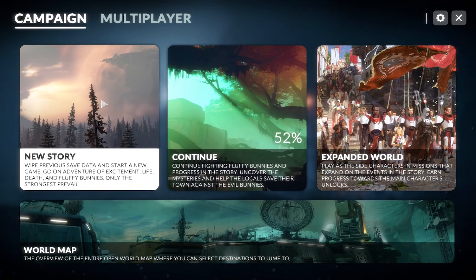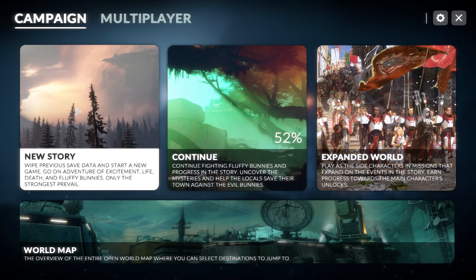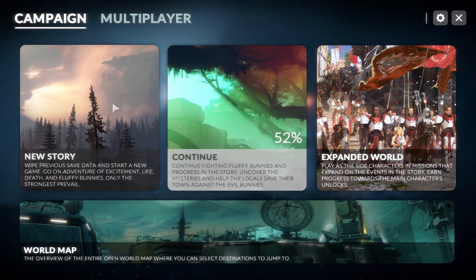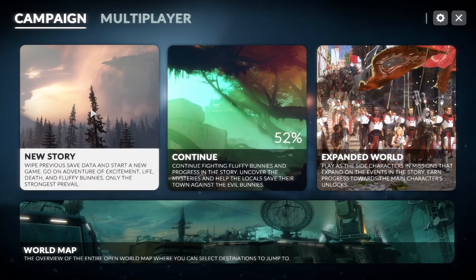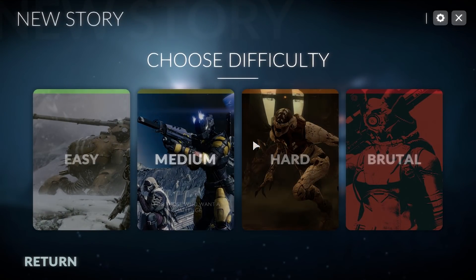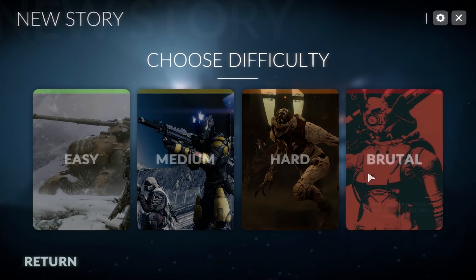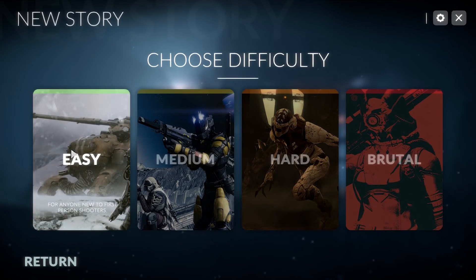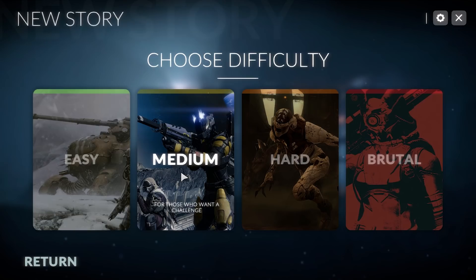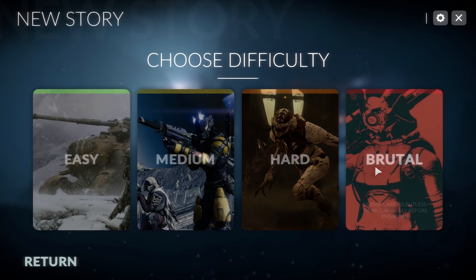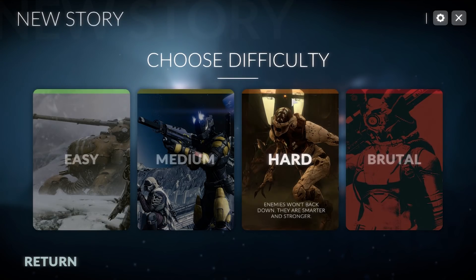I'll start by clicking New Story — so it wipes previous save data and starts a new game: 'Go on an adventure of excitement, life, death, and fluffy bunnies — only the strongest prevail.' That's just temporary text; it doesn't actually start a game. I'm using Destiny wallpapers from the first and second game as placeholder images. Pressing New Story opens up a difficulty screen: Easy — enemies don't back down; Medium; Hard; and Brutal. Nice little animations, all color-coded at the top.